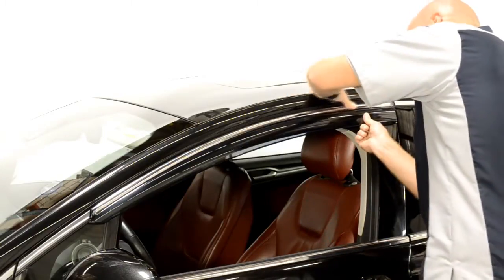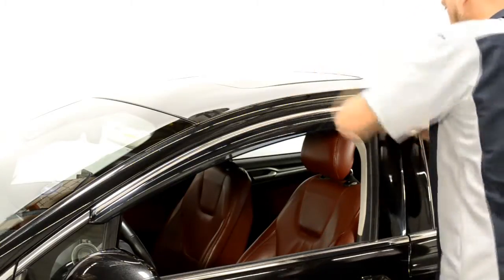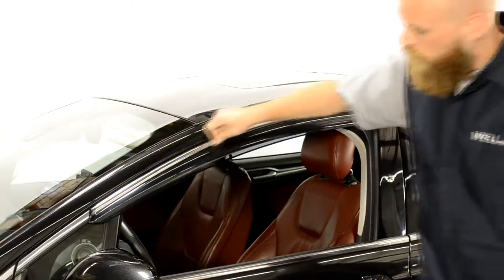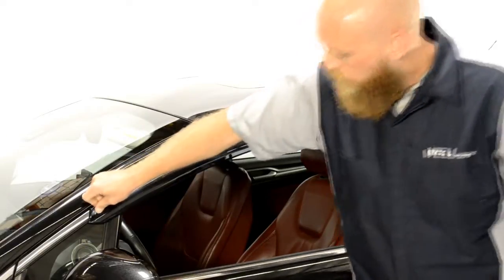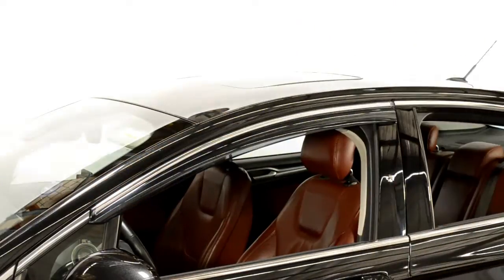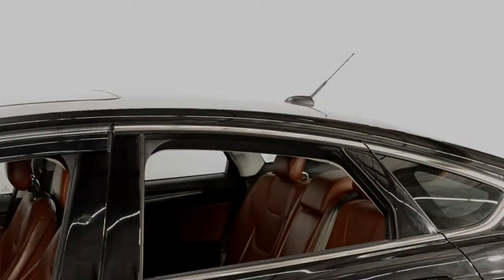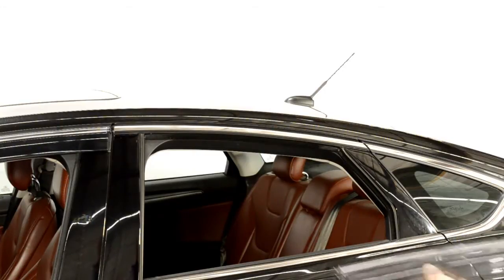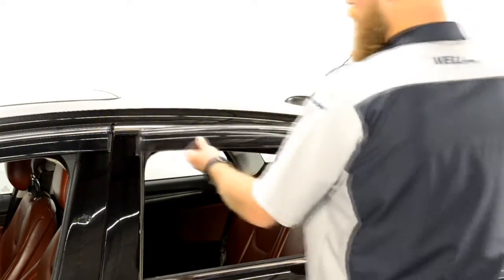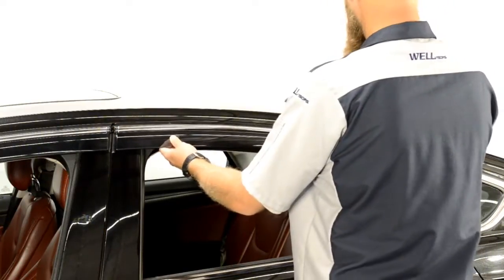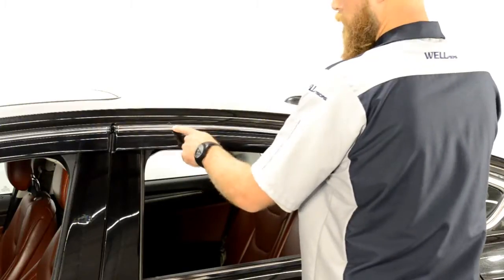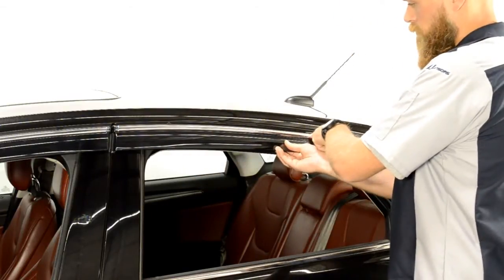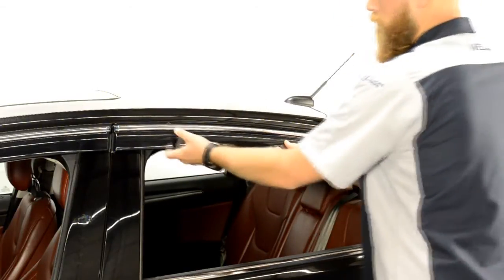Once you have removed all the strips of tape, run your fingers around the edge to ensure a tight seal. Repeat these steps to install the rear visor.